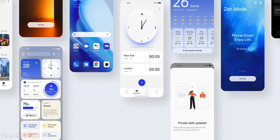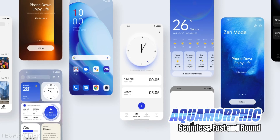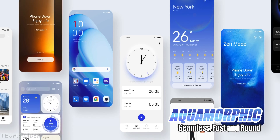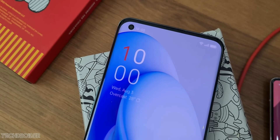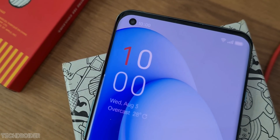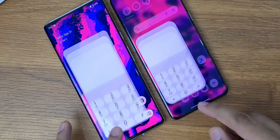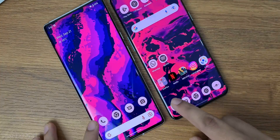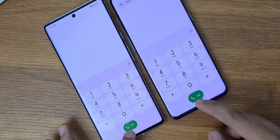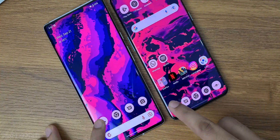OxygenOS 13 got an aquamorphic design which is more roundish and has nature-like colors like blue and green, and there's quantum animation 4.0 for smooth animation and better performance.